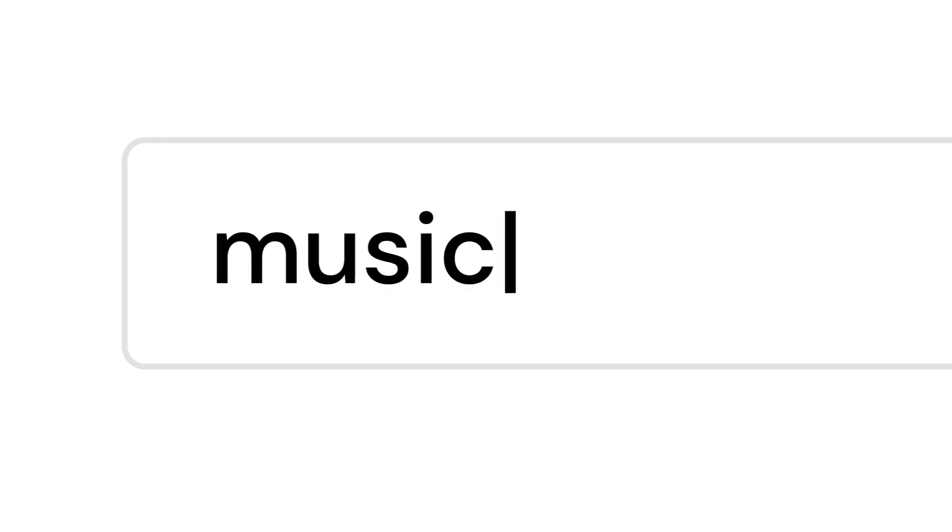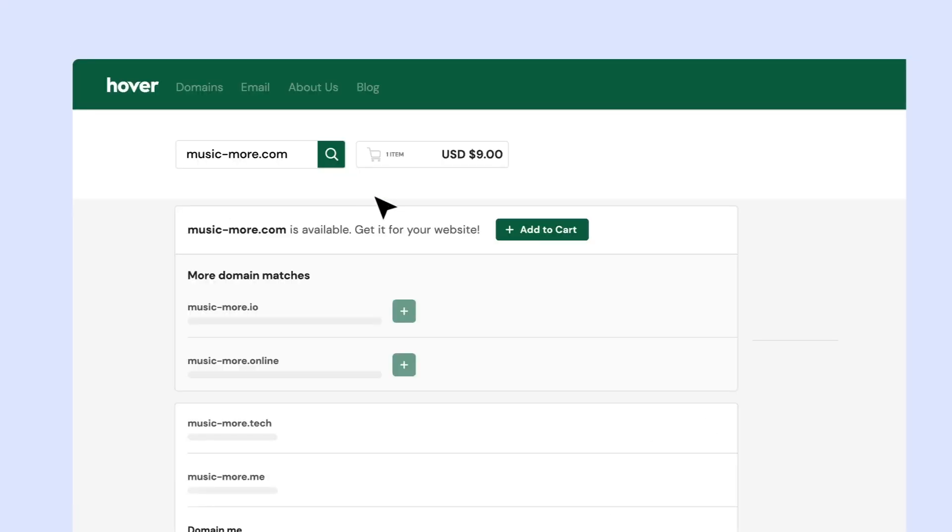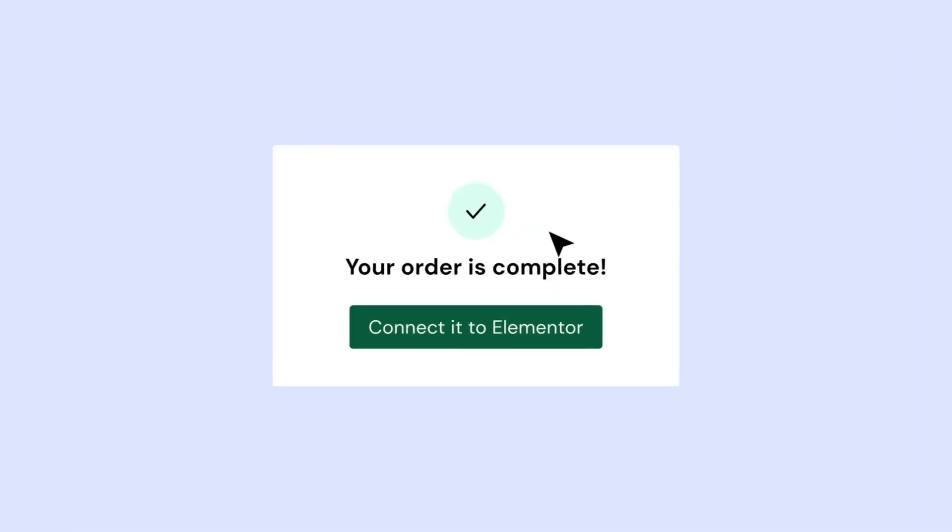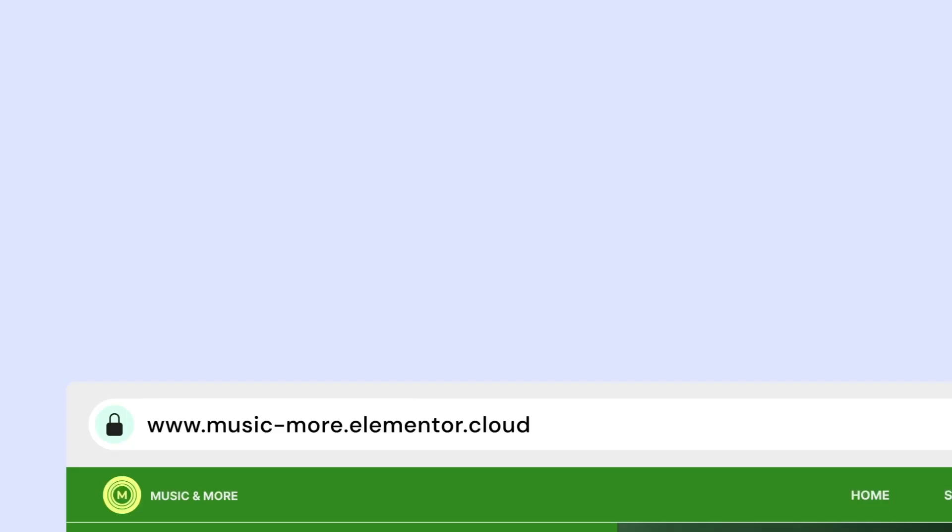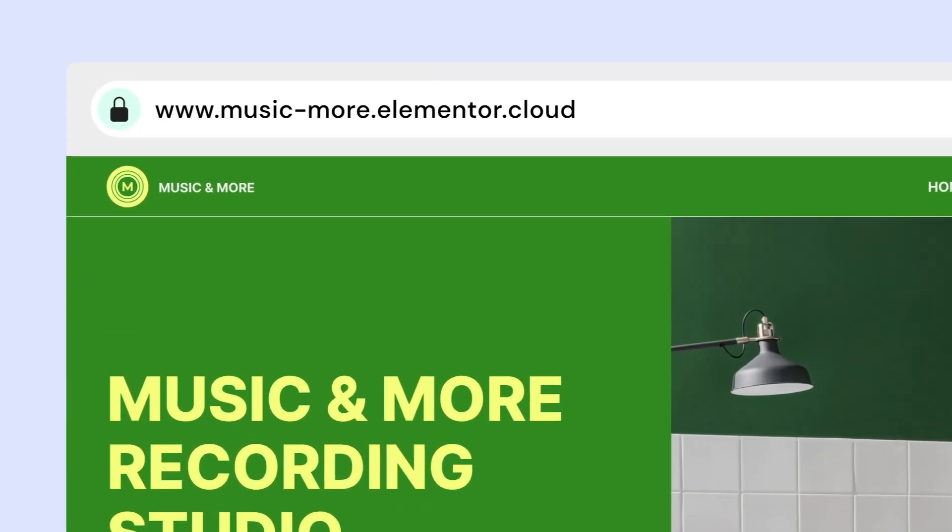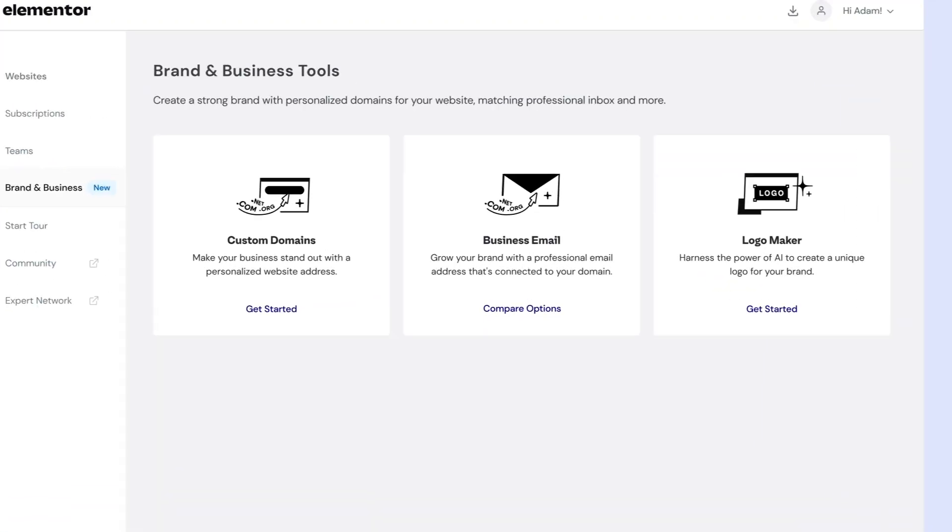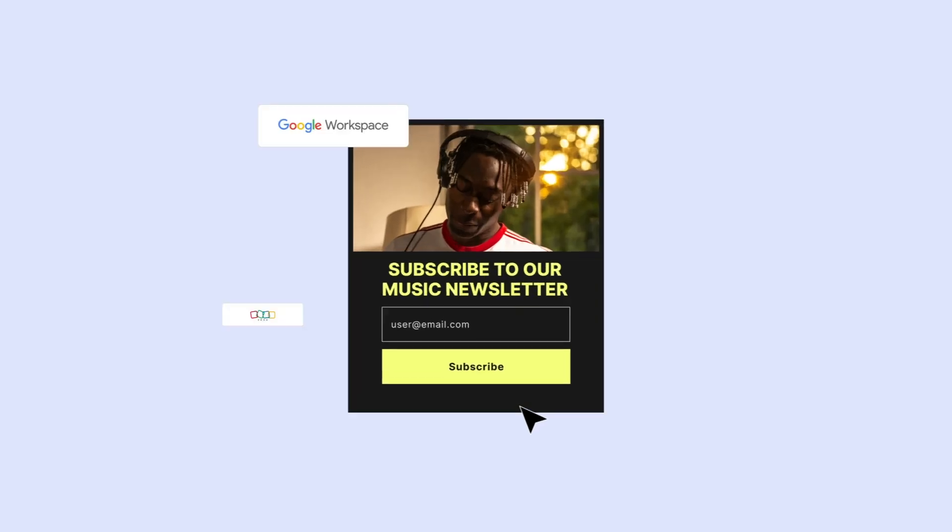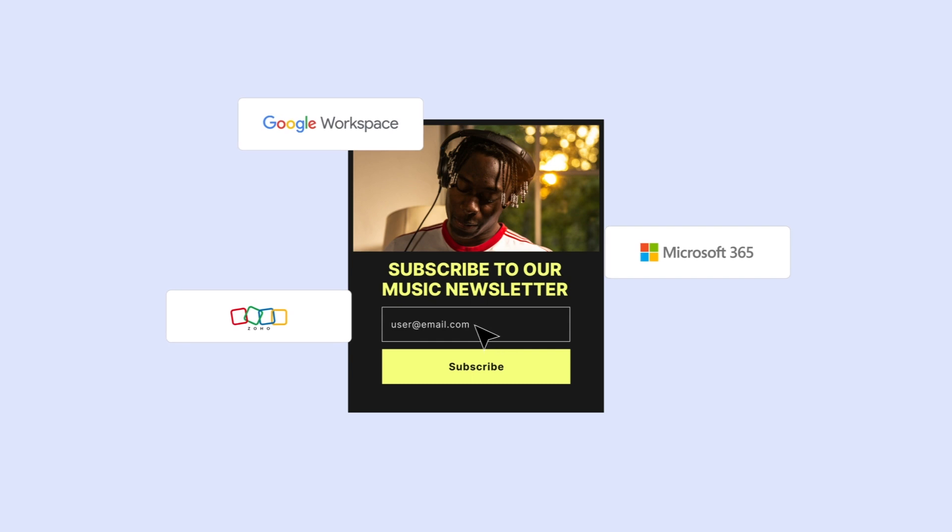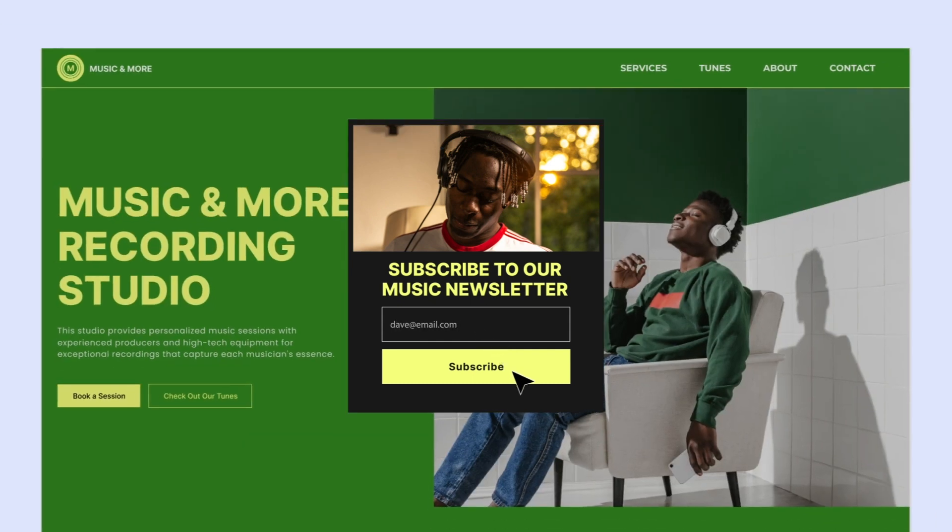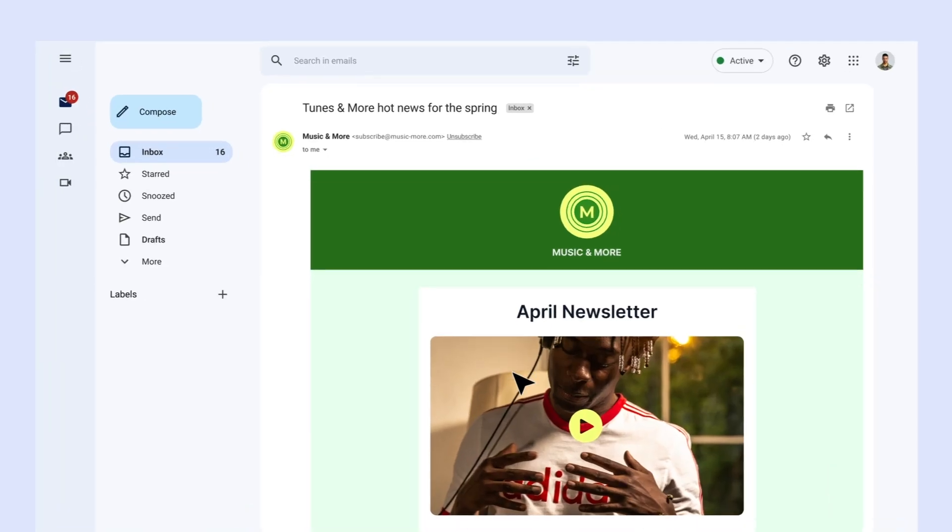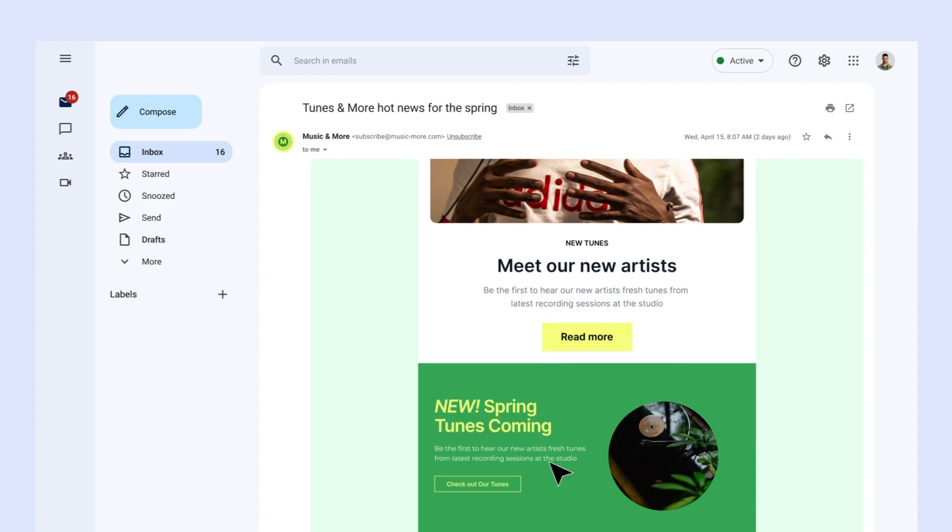Looking for a professional domain that perfectly matches your online identity? When you purchase a domain through Elemental, it seamlessly integrates with your site. Additionally, to strengthen your brand's credibility, establish a professional email box and integrate it with your forms. This ensures that your visitors enjoy a cohesive and professional user experience.